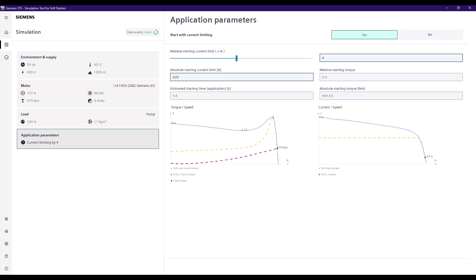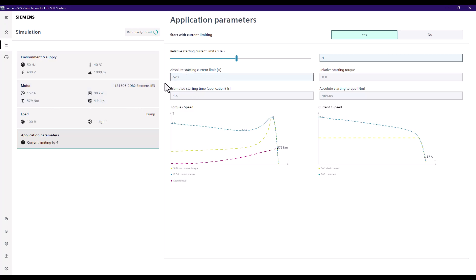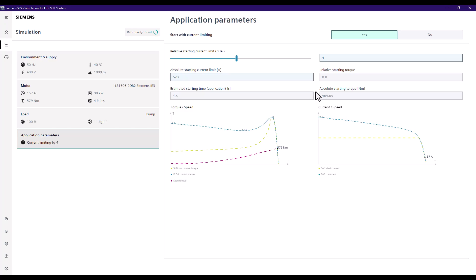In the application parameters we define how we want the soft starter to start the motor — typically with current limiting or without. By default it always starts with current limiting, and the default value is four times the rated current of the motor. We've got 157 amps on our motor in this case, which automatically populates the absolute starting current limit value of 628 amps. This also calculates the estimated starting time and starting torque for the application.